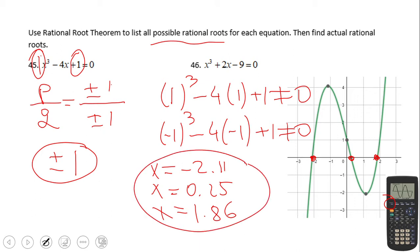Here I just want to see how that works. Now pause this and try number 46.